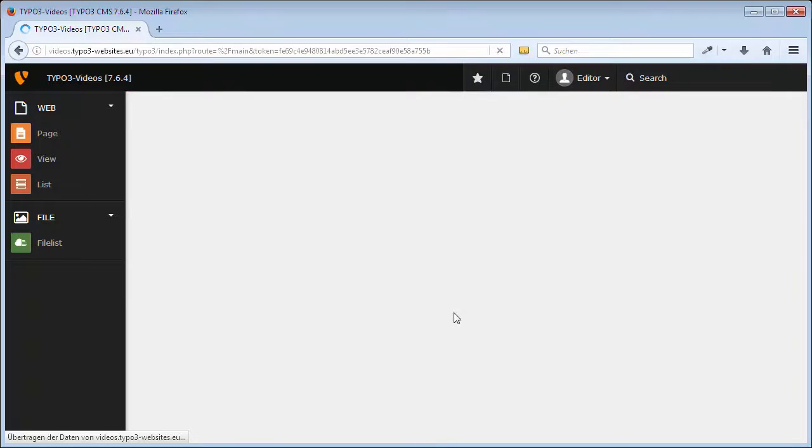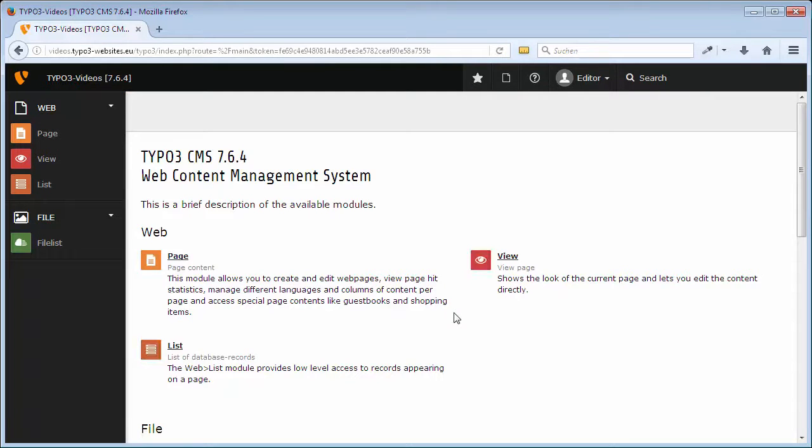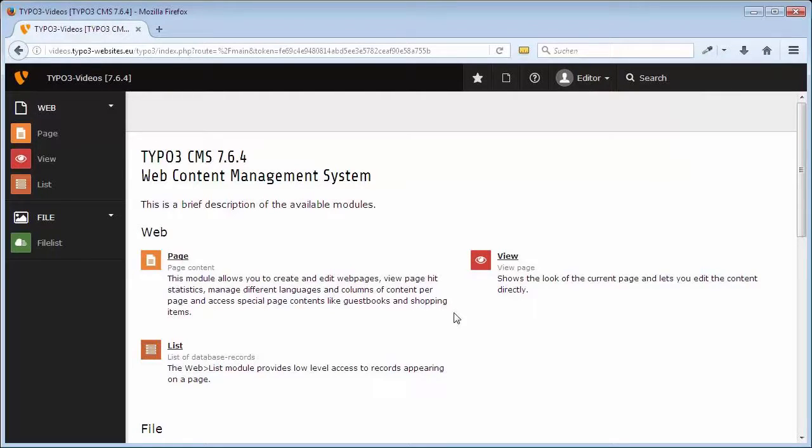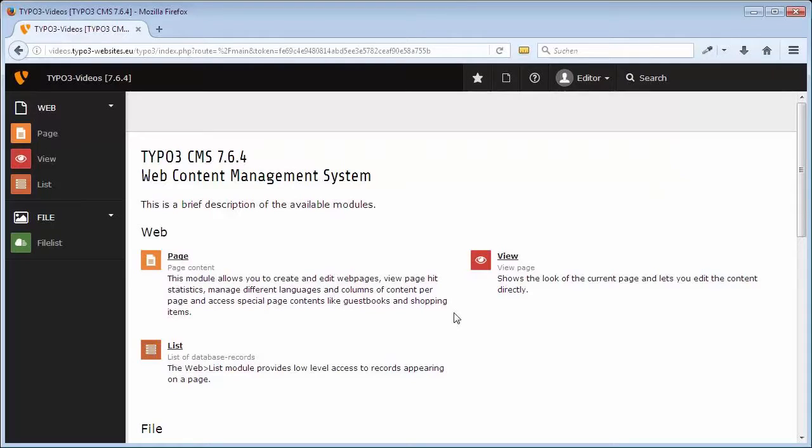Here you can see the so-called backend, the administration view of TYPO3. Depending on the TYPO3 version in use, user settings allowed, and various settings for the display, it can look quite differently. Our website here is set up suitably for an editor who manages images as well as other files in addition to editing pages and contents.